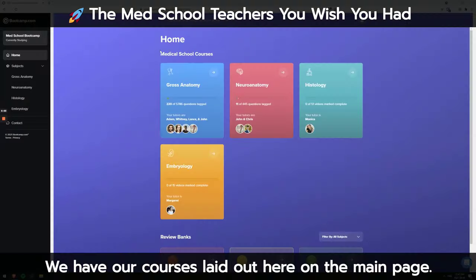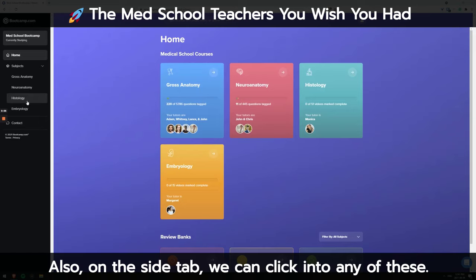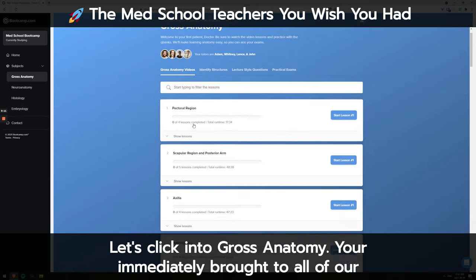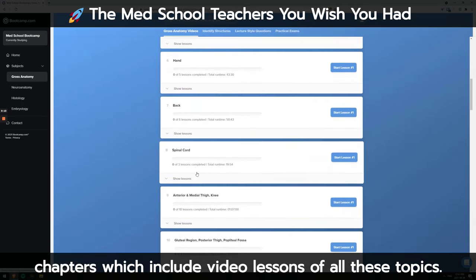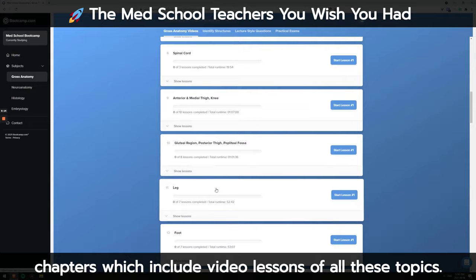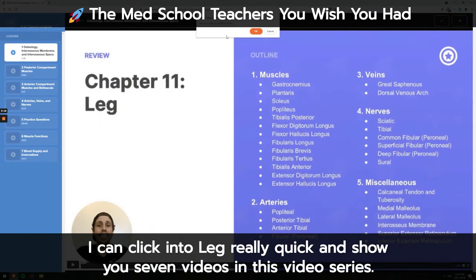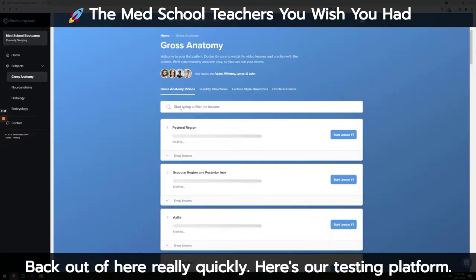Let me show you. We have our courses laid out here on the main page, also on the side tab — we can click into any of these. Let's click into gross anatomy. You're immediately brought to all of our chapters, which include video lessons of all these topics. I can click into leg really quick and show you seven videos in this video series.